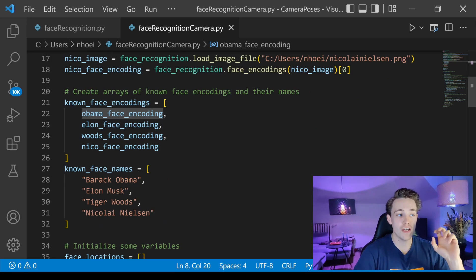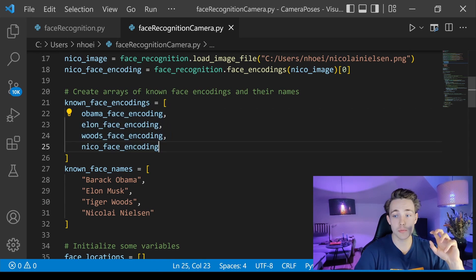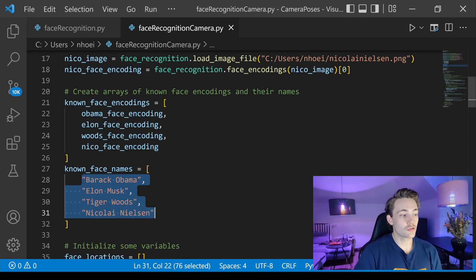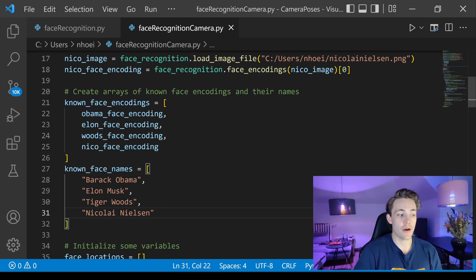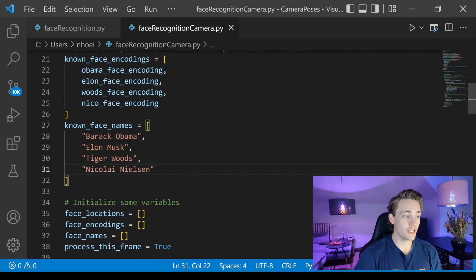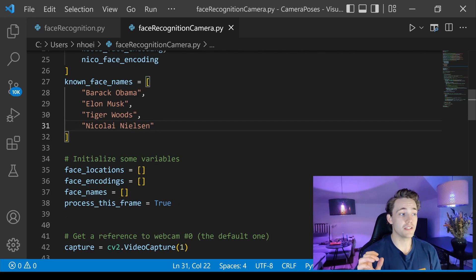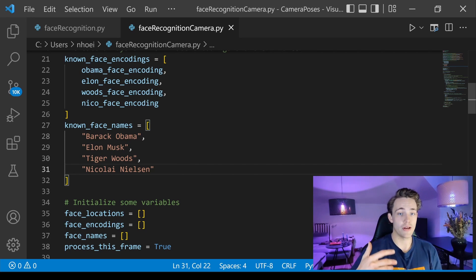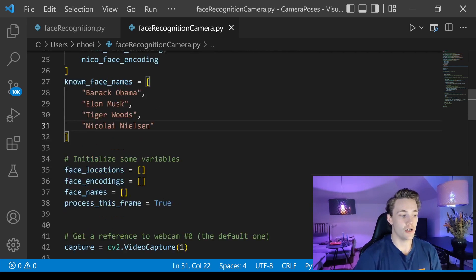We create a numpy array from all the known face encodings — that's our database. We also keep a list of known face names with the corresponding names: Barack Obama, Elon Musk, Tiger Woods, and myself. We can index into these lists to get the name of whoever we're recognizing.